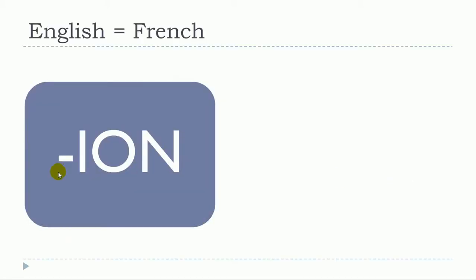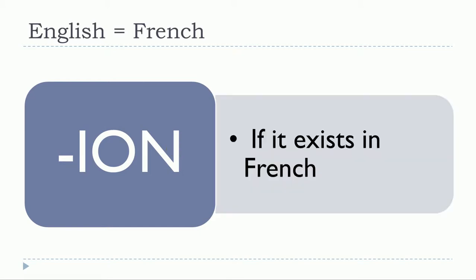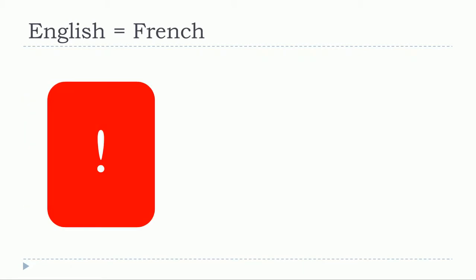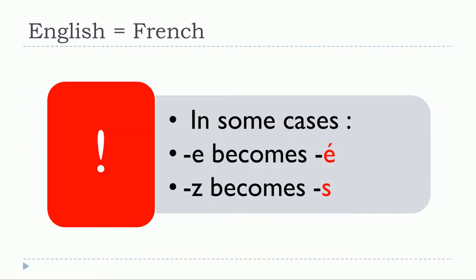Keep in mind that the first thing you should remember is that it must exist in French, because not all these -ION words in English will exist in French. And then the second thing that you should keep in mind is that in some cases the writing will change a little bit.